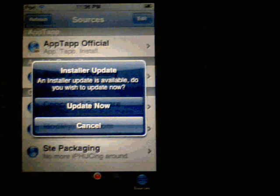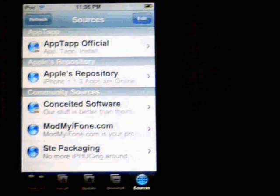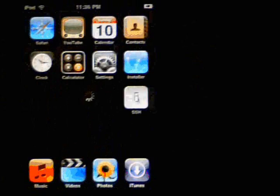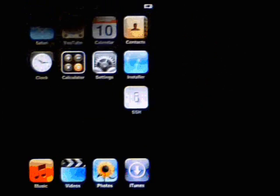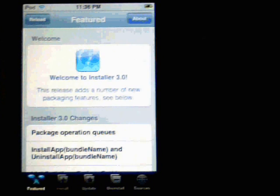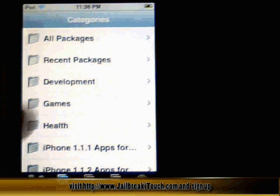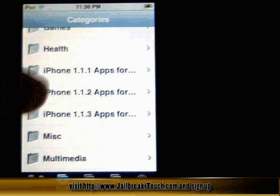There's an installer update, so what you want to do is click Update Now. Go back out, let it do its thing, then go back in and click installer. What I'll do is click the Install button and go to iPhone Apps for 1.1.2.